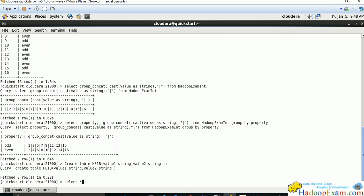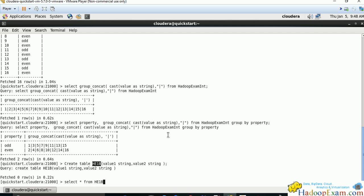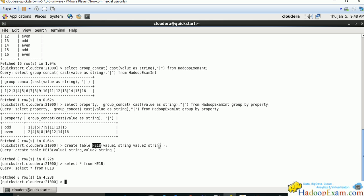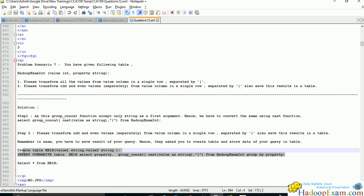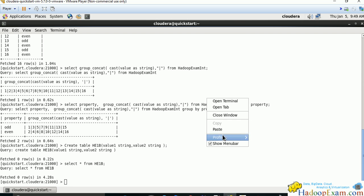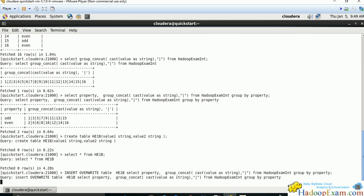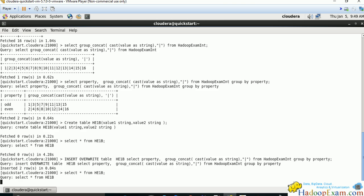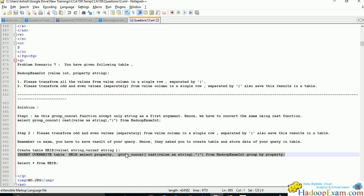First, create the table. I've named it he1b - you can give any table name based on how the question asks. Now select from it - it should be empty. Now run this query which will insert the values returned by the select query.